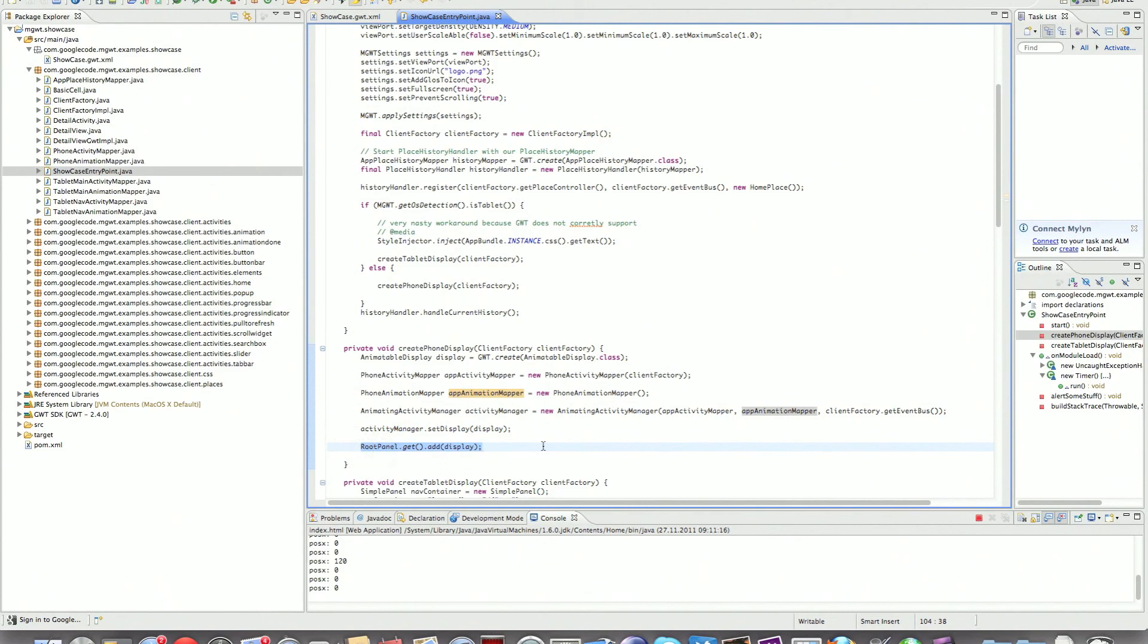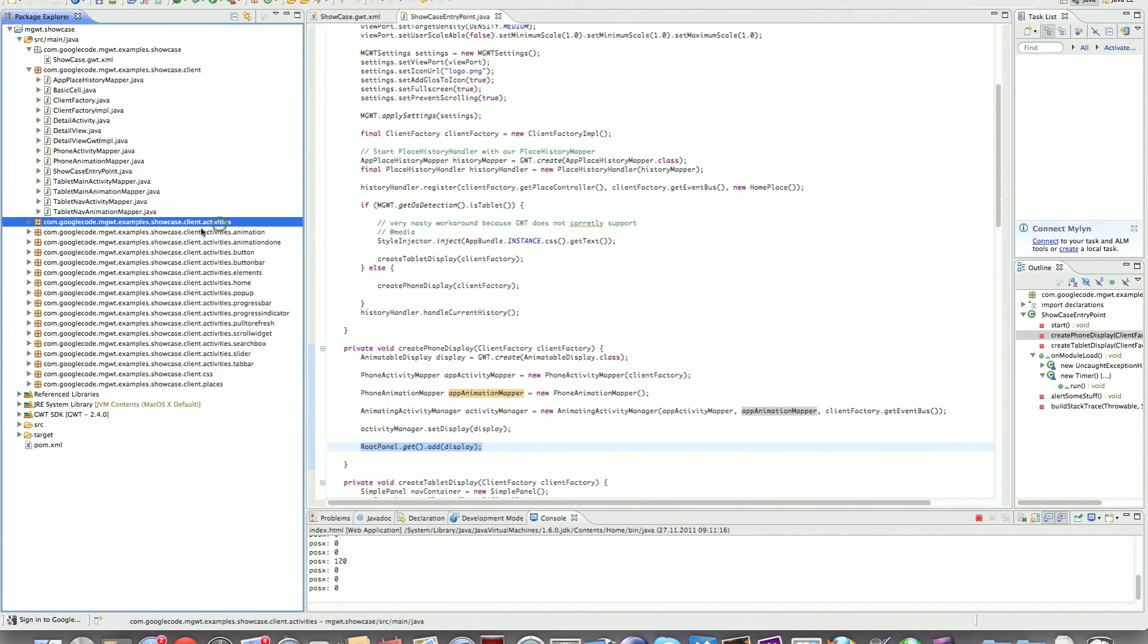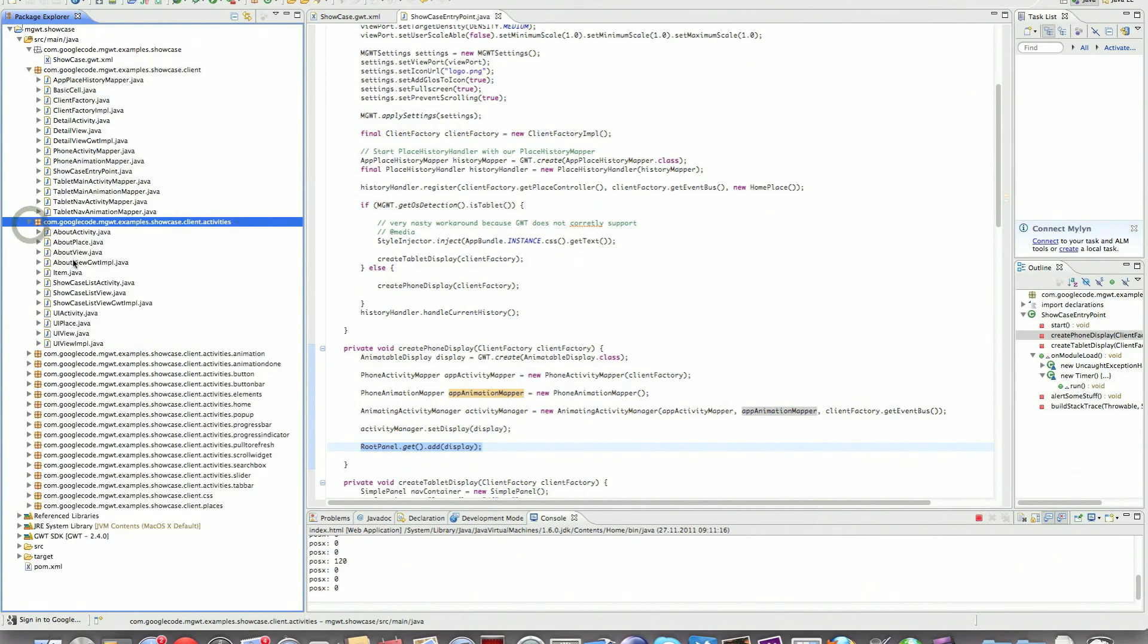For the showcase you can take a look at the different activities which are located in the different packages so you get a quick idea on how you can structure a GWT MVP application but also an mgwt application. Hope this helps to get started. Hope you enjoyed it.